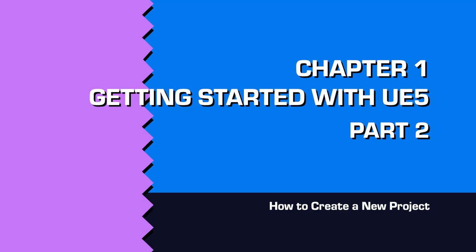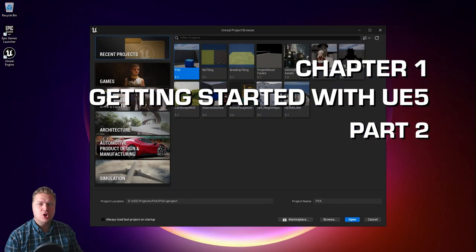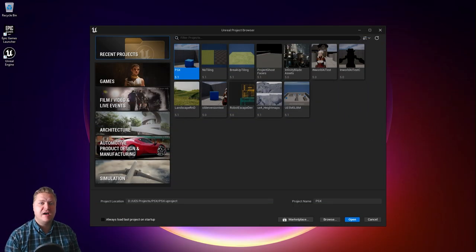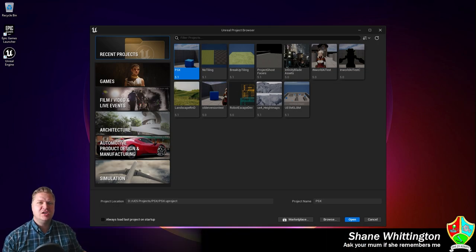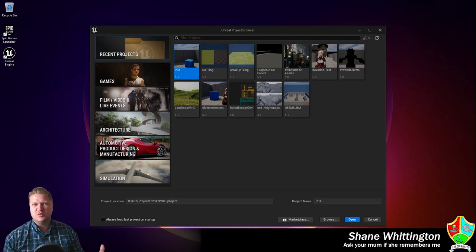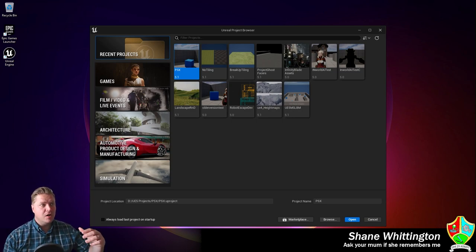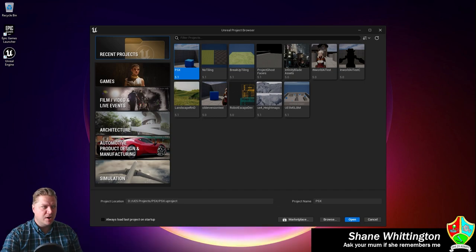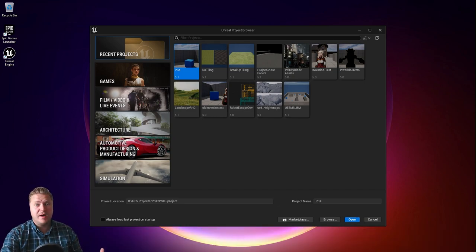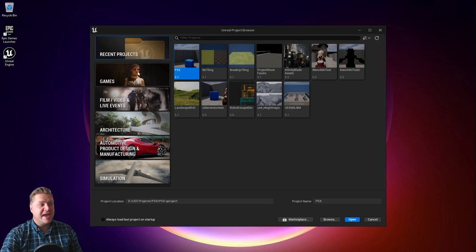In this step we're going to take a look at how you go about creating a new Unreal Engine 5 project, which is essentially a file and folders with content that contains your entire game. You can see we've got the project browser here with some of the recent projects I've been working on. You probably won't have this if you just installed it or are just getting started.